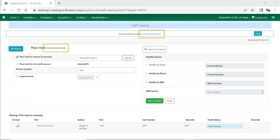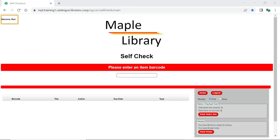The preferred patron name is now used on the hold screen as well as in the Evergreen self-check.